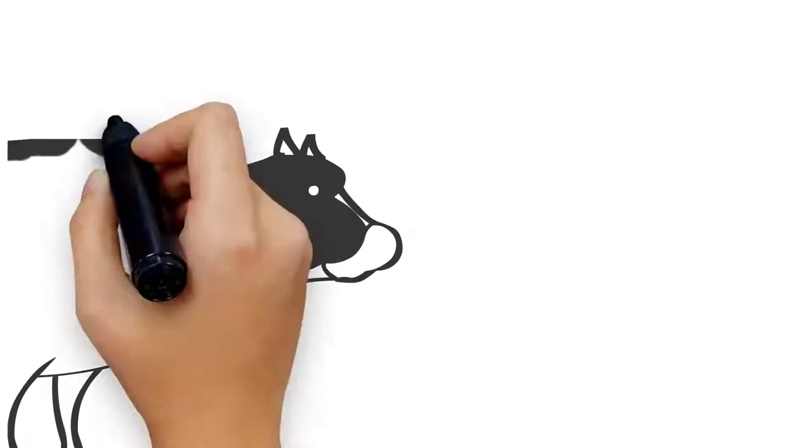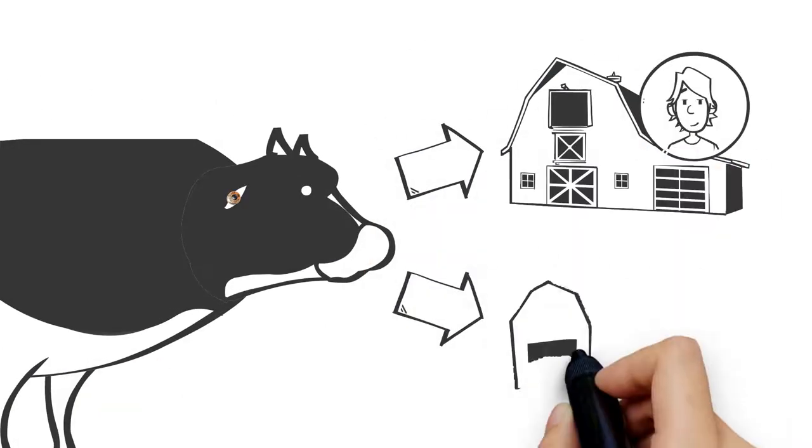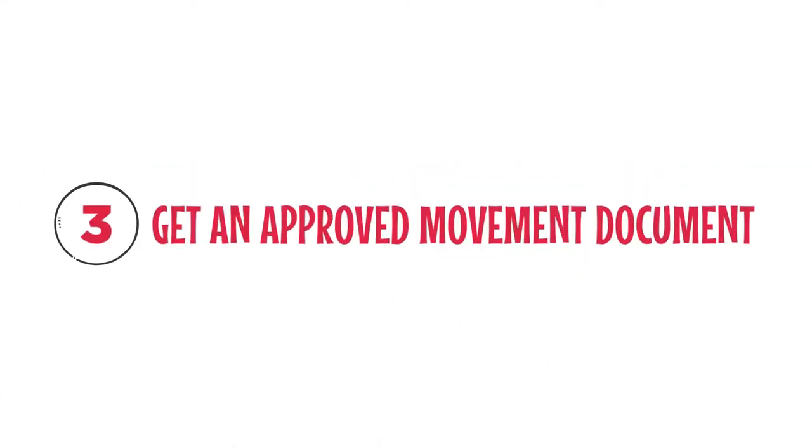This cow has traceability from Mick's farm onwards, but not back to her property of birth. Task 3: Get an approved movement document.